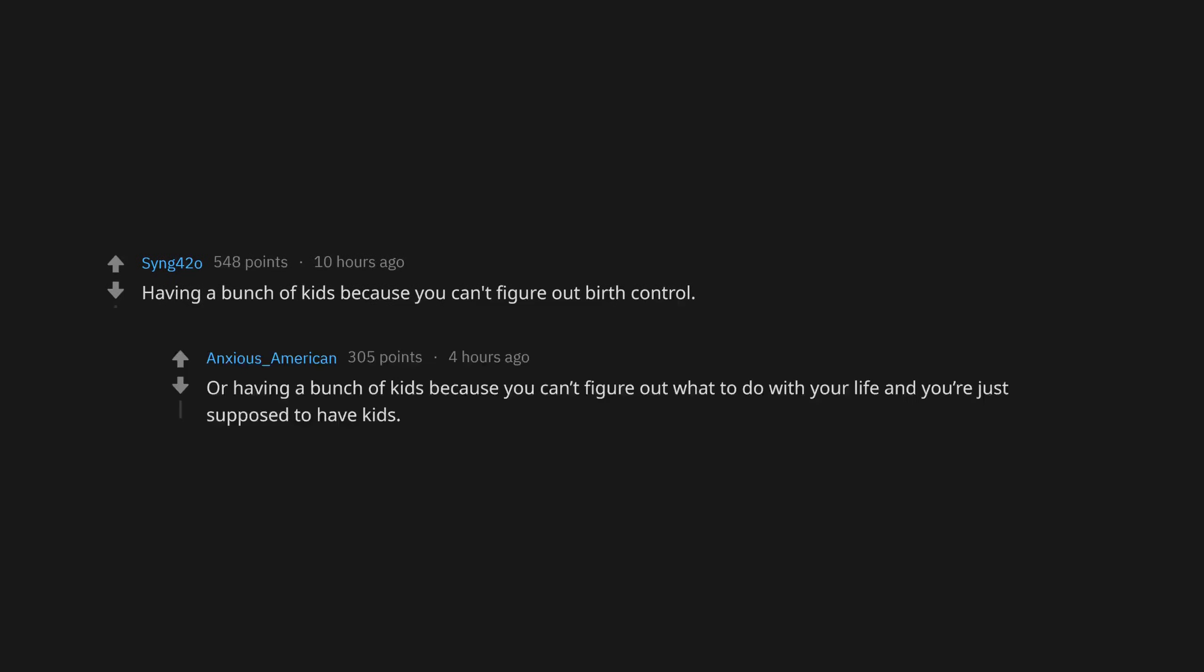I don't reckon I need no fancy book learning. They protest, complain, or post about something they literally know nothing about, all the while acting like an expert. This product will cleanse all the toxins from my body. Having a bunch of kids because you can't figure out birth control, or having a bunch of kids because you can't figure out what to do with your life. Something something anti-vax. People who don't use their signal lights.